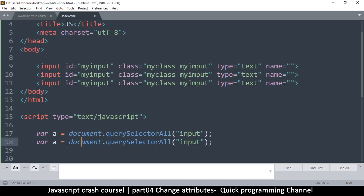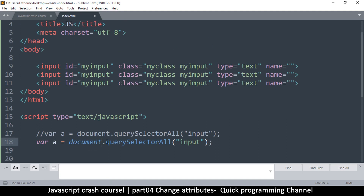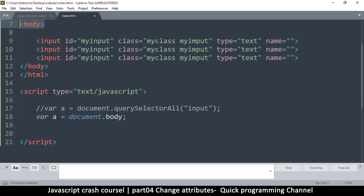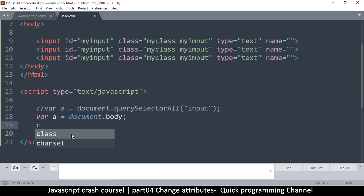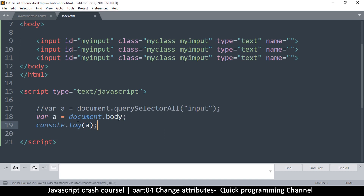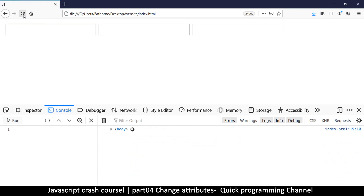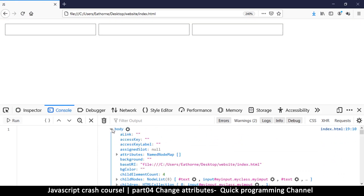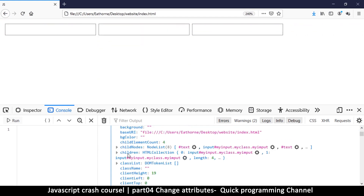I'll assign body into a variable `a` using `document.body`, then do a `console.log` of `a`. After refreshing, we have the body element. If I click on it, I'm looking for `children` — there's `children` and there's `childNodes`. The one we want is `children`.